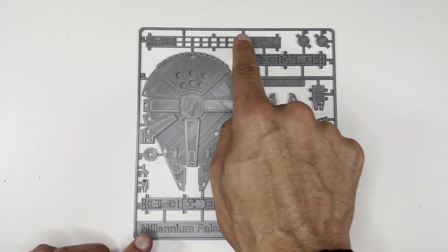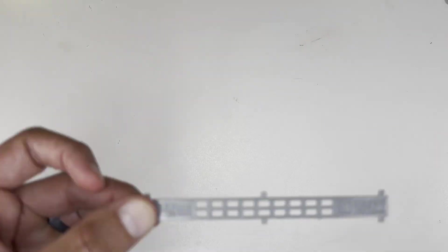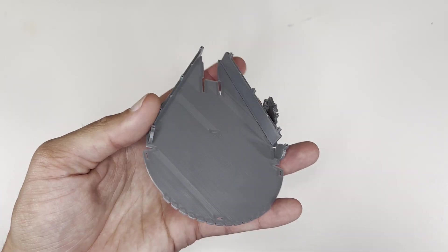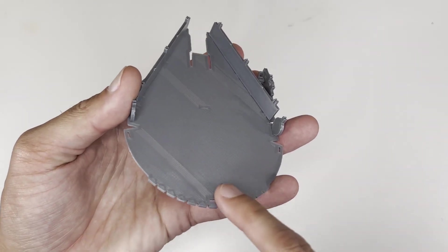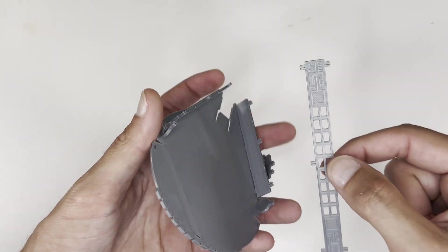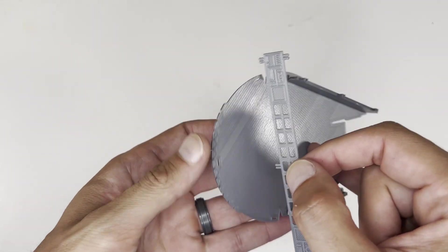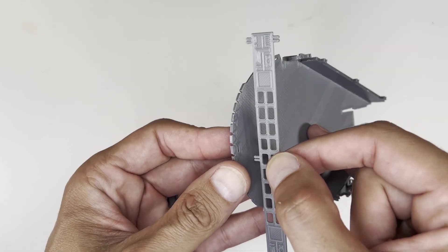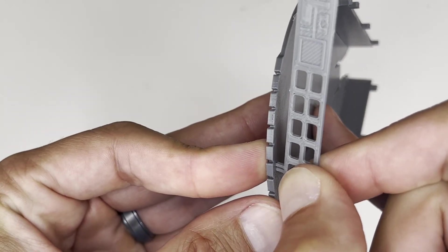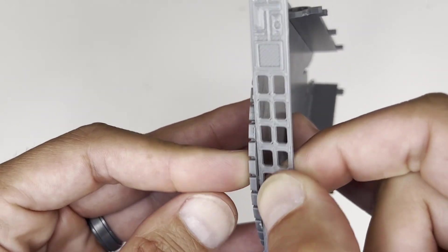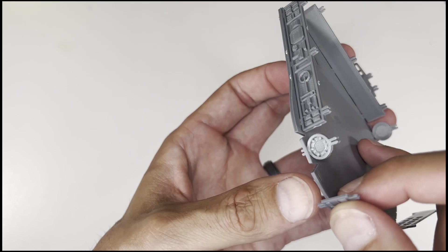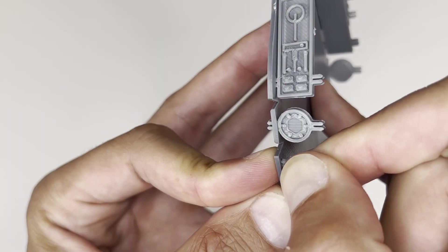Part C is this long rectangular piece. These are the drive units of the ship. This part of the build can be a bit challenging. It took me a few tries before I got it right. You'll need to be careful not to snap off the pegs while trying to curve the piece around the perimeter of the ship.